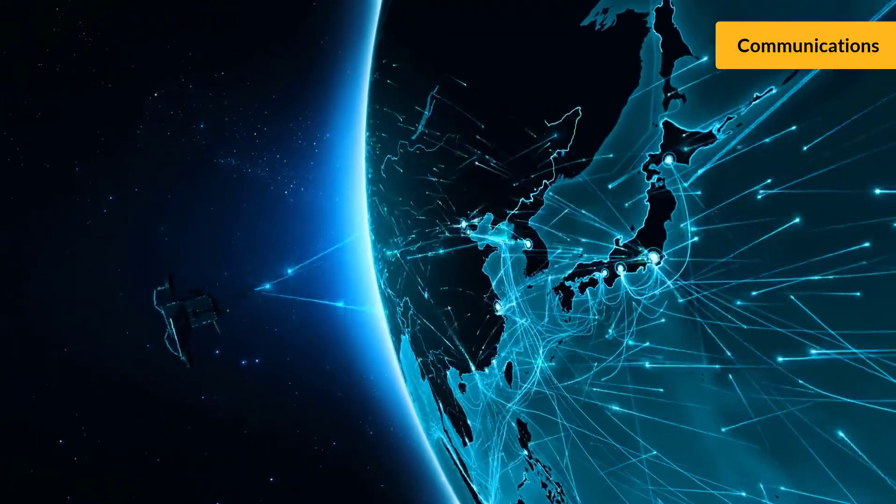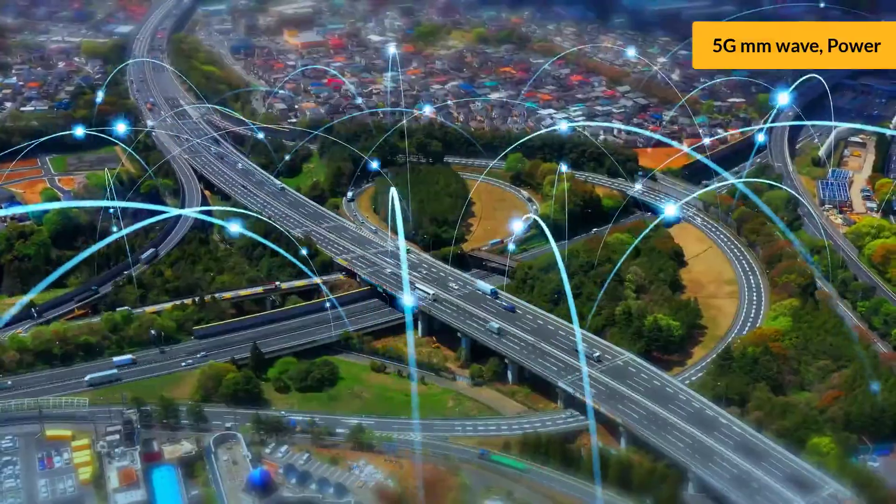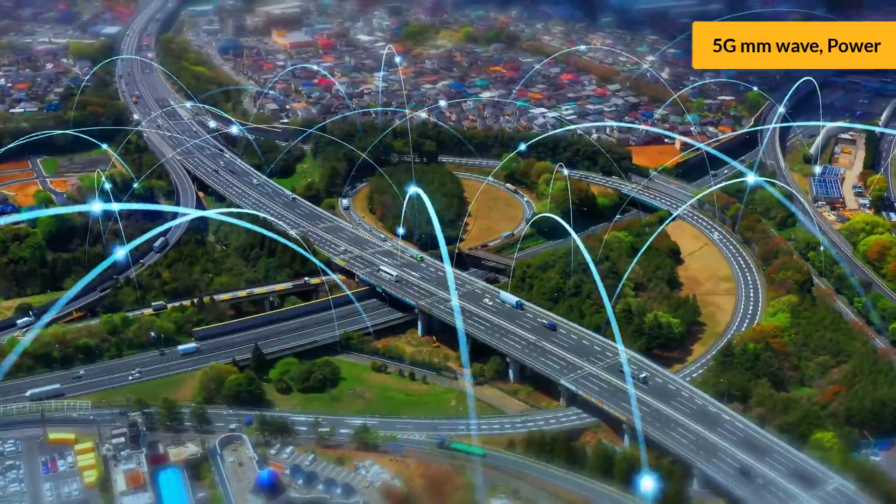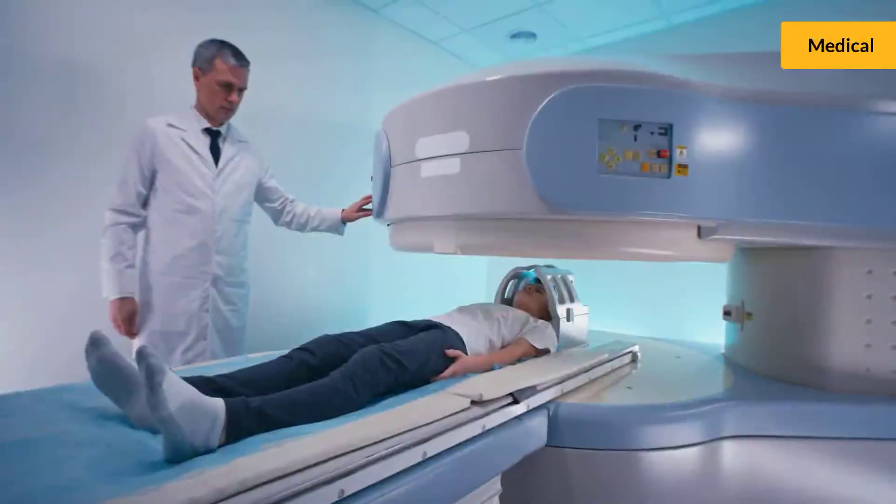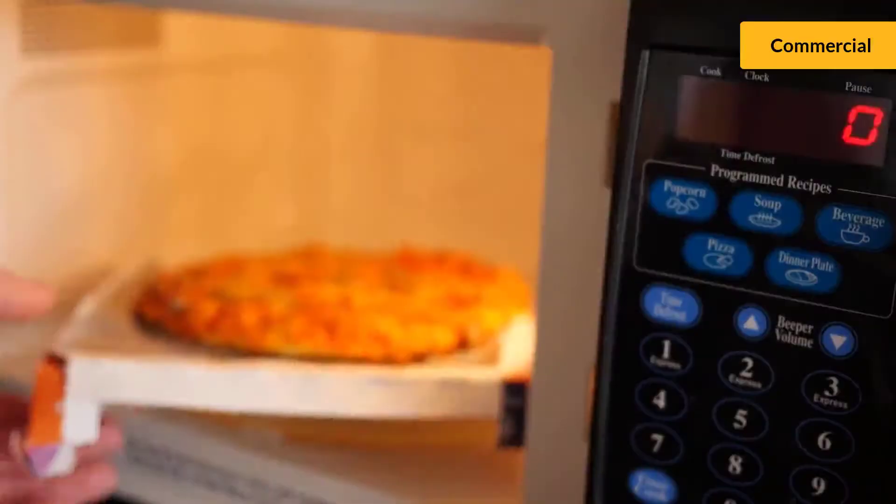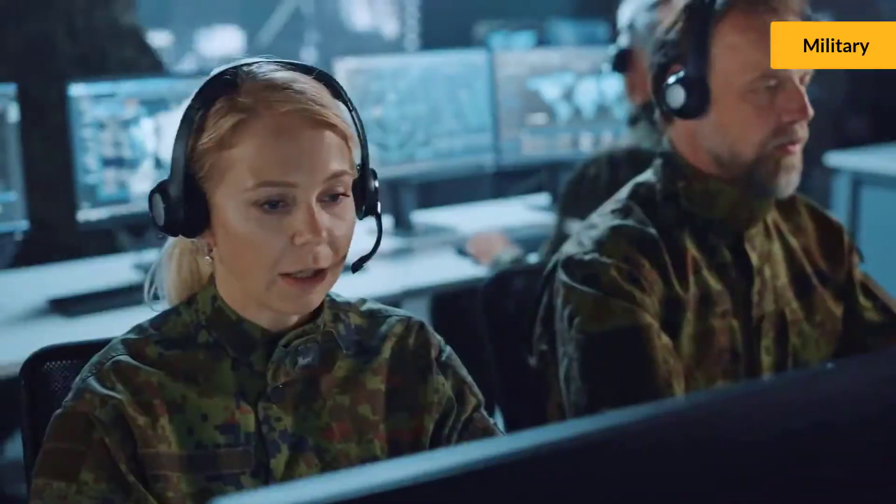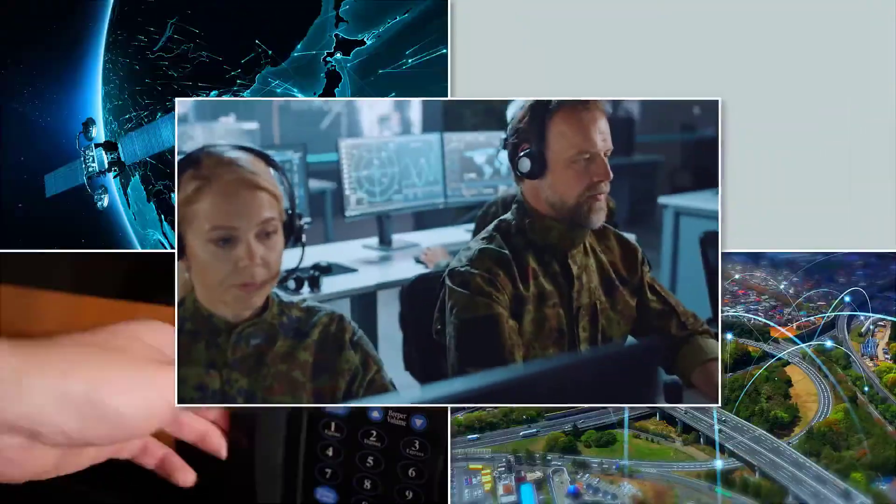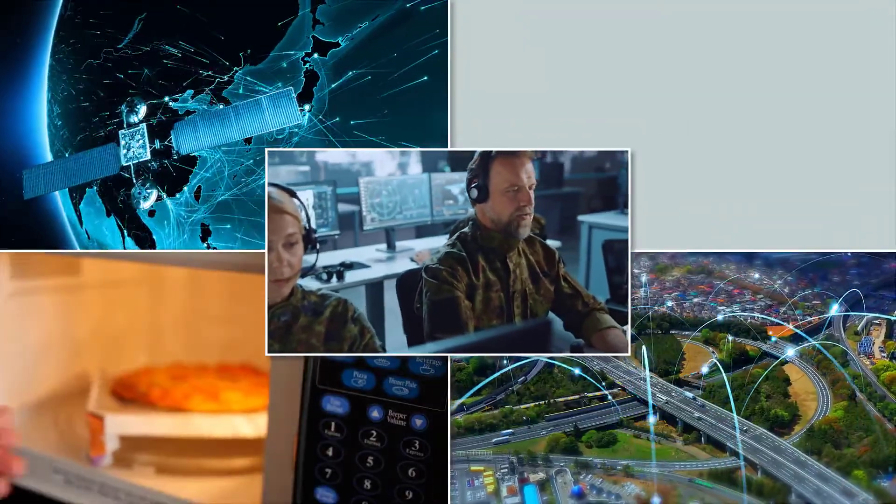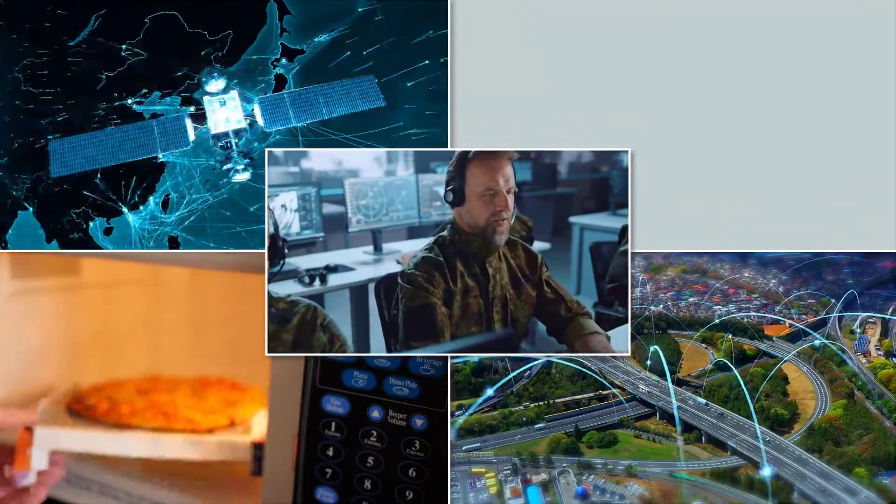Communications, millimeter wave, 5G applications, power, medical, any industry, commercial, military—waveguides are used everywhere.